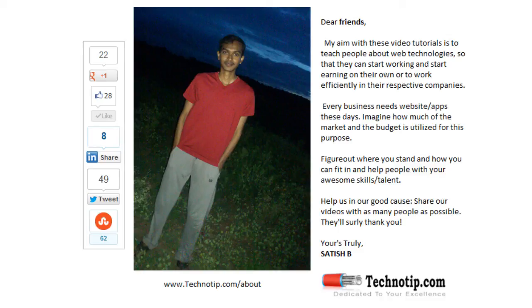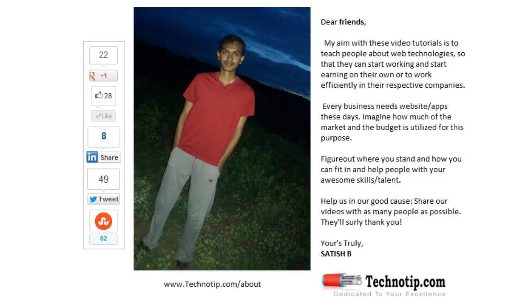Please share this video with your friends on Facebook, Google Plus, LinkedIn, Twitter, StumbleUpon, etc. Stay subscribed to technotip.com and our YouTube channel, and don't forget to like this video on YouTube.